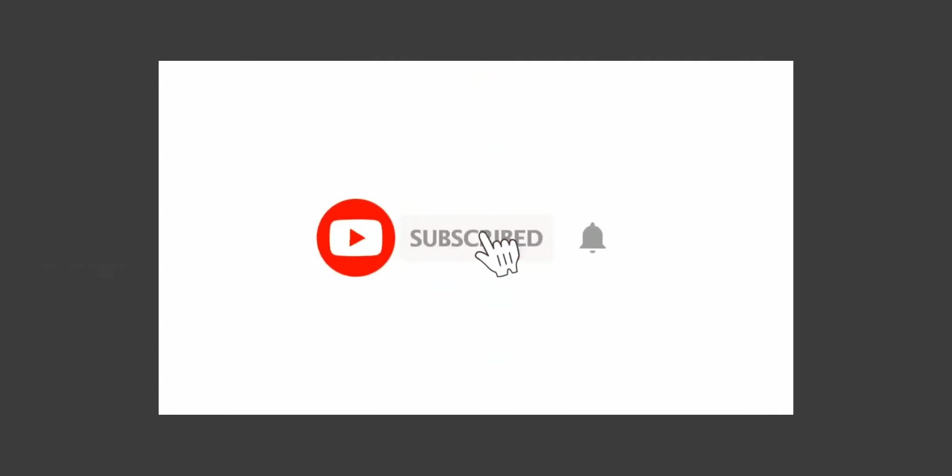Like, subscribe to my channel, and click the bell icon to get notifications of new videos. See you in the next episode!